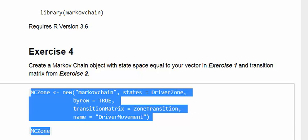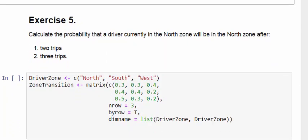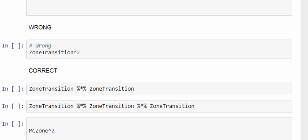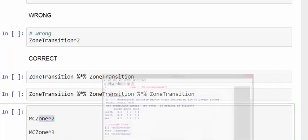Again, I can't run that in Jupyter Notebooks because it is just not ready. Can't do it. So essentially what we're going to do is calculate the probability that the driver in the north zone will be in the north zone after two trips and three trips. What I could do here is actually use some matrix multiplications here. I'll come back to this later on. This stuff is not so important.